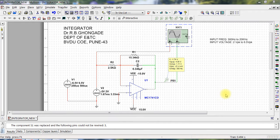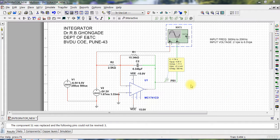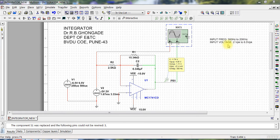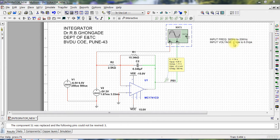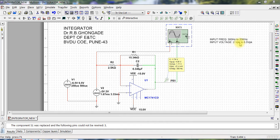Alright, so this is your experiment number one: design of integrator as per your syllabus. The requirement is that the input frequency should be between 300 Hertz to 20 kHz, input voltage 2 volts peak to 6.5 volts peak, which means 2 volts peak to peak. Plus 2 volts peak and minus 2 volts peak, so plus minus 12 volts, or 4 volts peak to peak in fact, and 13 volts peak to peak here.